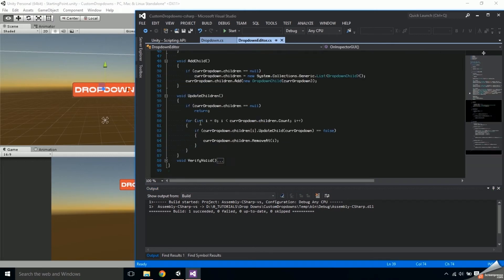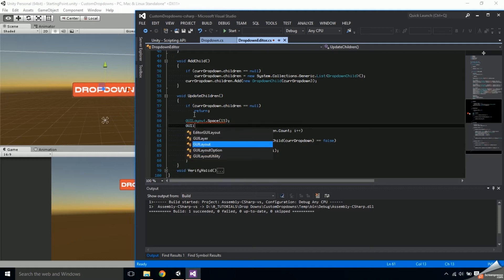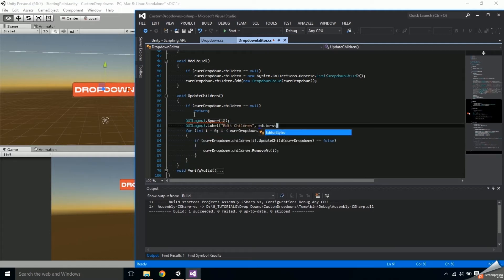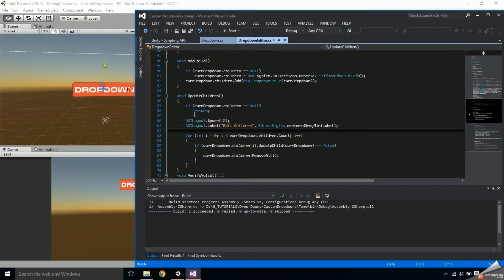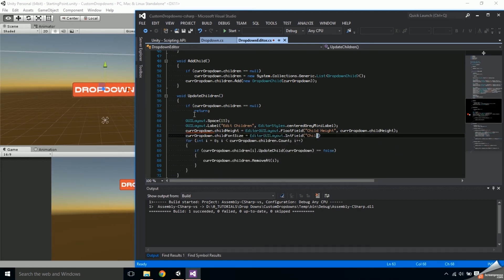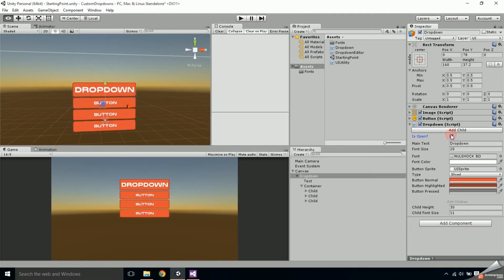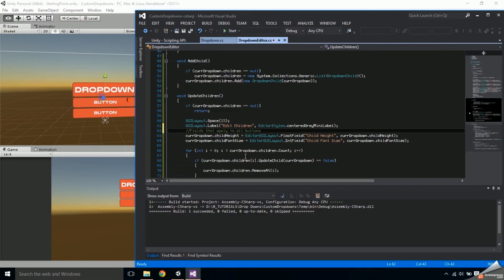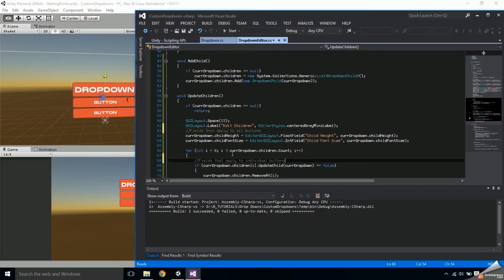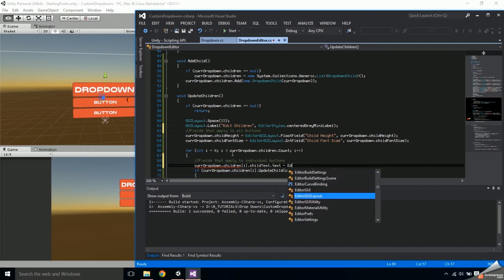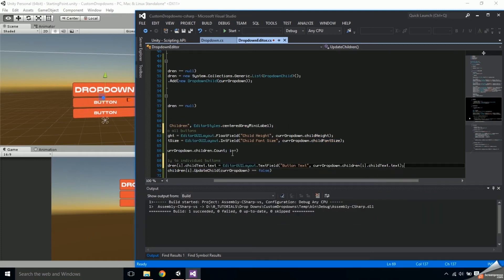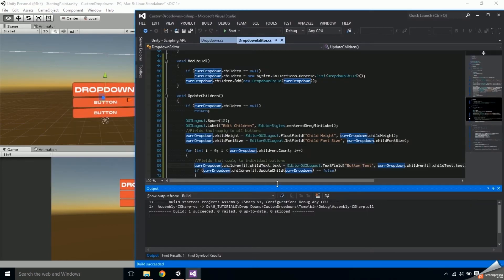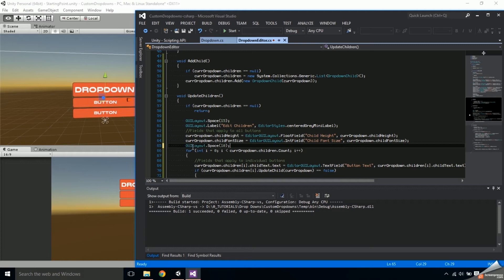Inside the drop-down editor and before the for loop in UpdateChildren, add some space and then an 'Edit Children' label — adding editor styles customizes the appearance of the label. Then add a float field for the child height and an int field for the child font size. Putting these fields outside of the for loop applies them to all buttons. Inside the for loop, create a text field for the current child's childText.text, and you'll see a field shows up for each child in the list.